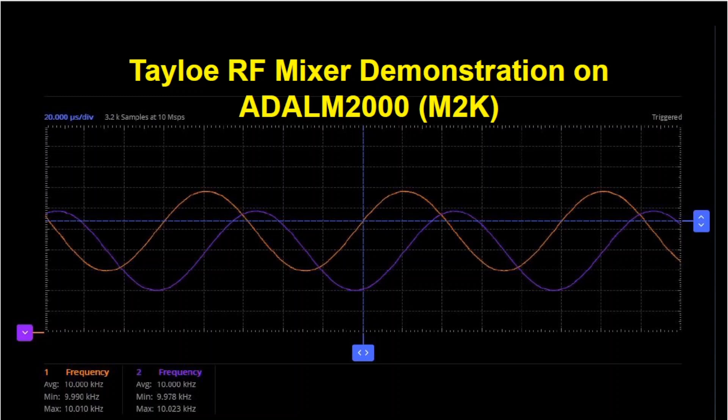This video is about using the ADALM-2000, also known as M2K, to demonstrate a Tayloe RF mixer and how it can shift signals from one frequency to another. I made an introductory video about the ADALM-2000. I'll put a link to it below.